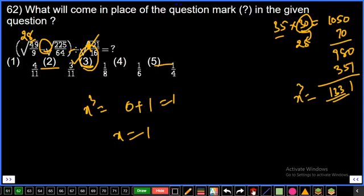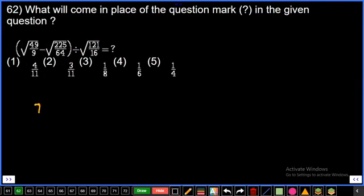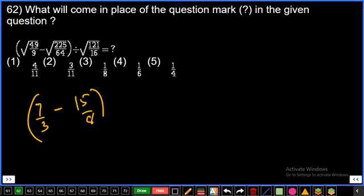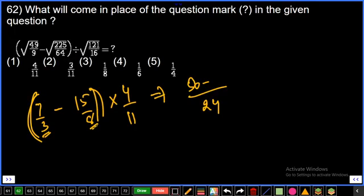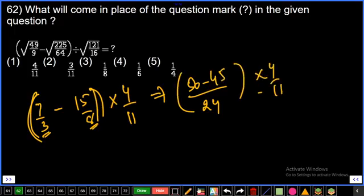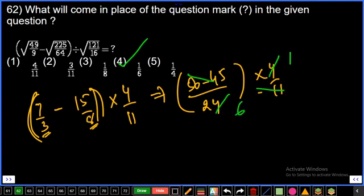Question 62: √(49/9) = 7/3 minus √(225/64) = 15/8, in brackets, then × √(121/16) = 11/4. Division becomes multiplication: ×(4/11). LCM of 3 and 8 is 24. So (56 − 45)/24 × (4/11) = 11/24 × 4/11 = 4/24 = 1/6. Fourth option, final answer.